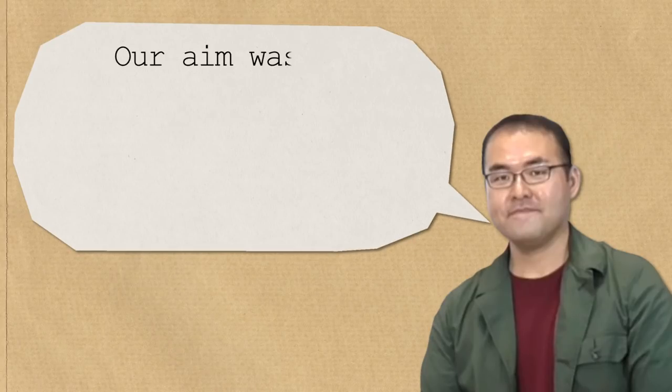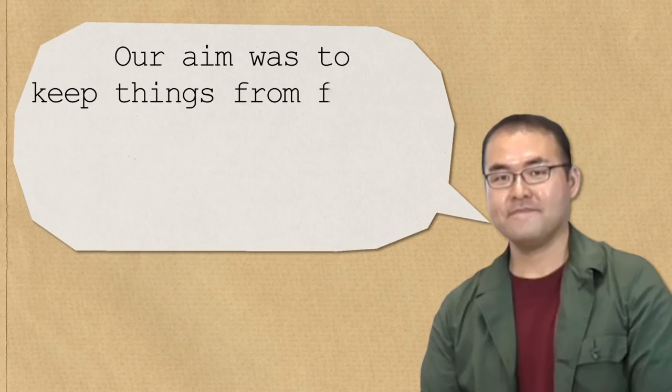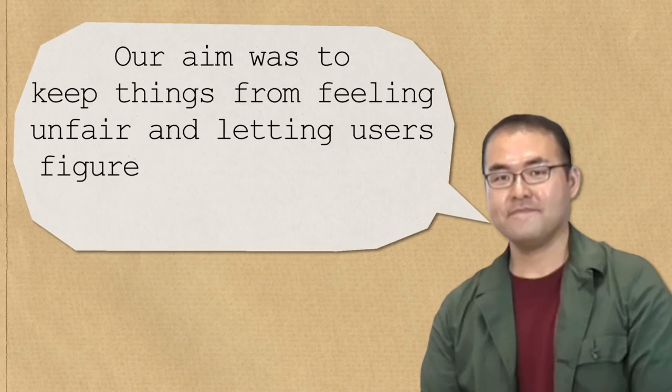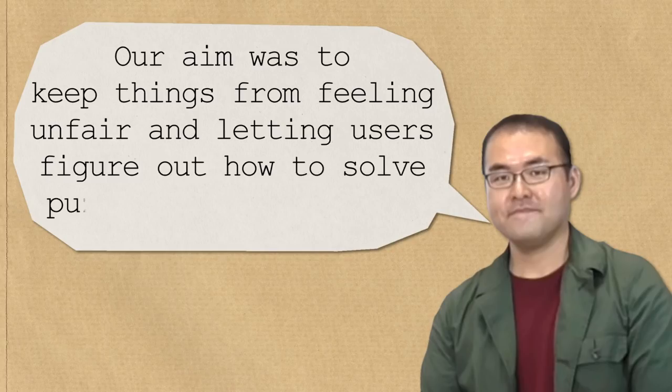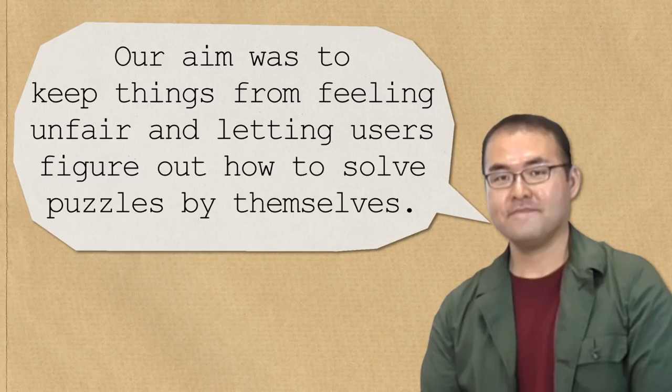In Mukai's words, our aim was to keep things from feeling unfair and letting users figure out how to solve puzzles by themselves.